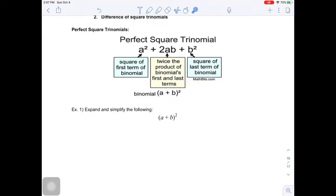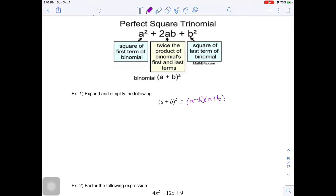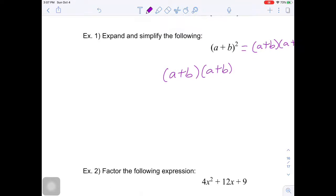Before moving forward, let's prove that this is in fact true — that a plus b squared equals a squared plus 2ab plus b squared. Remember what that square means: you're going to multiply a plus b together. So a plus b times a plus b. Since it's two binomials multiplying, you can do FOIL.